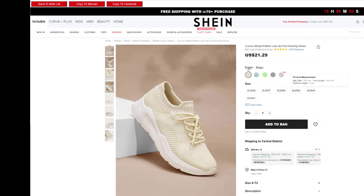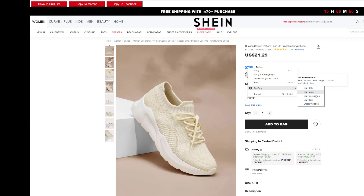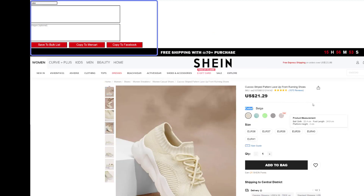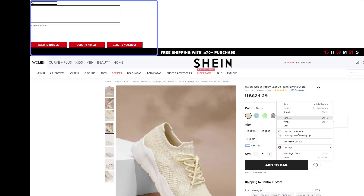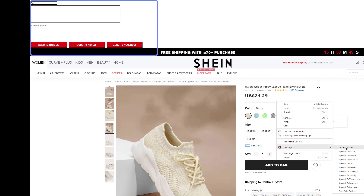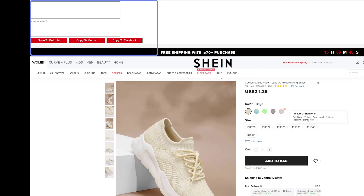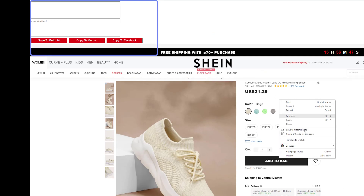Now we will create new variations. Select the color variation, right click, and click on create variation. Then we will start to add options, and when we finish we click on finish add variation.